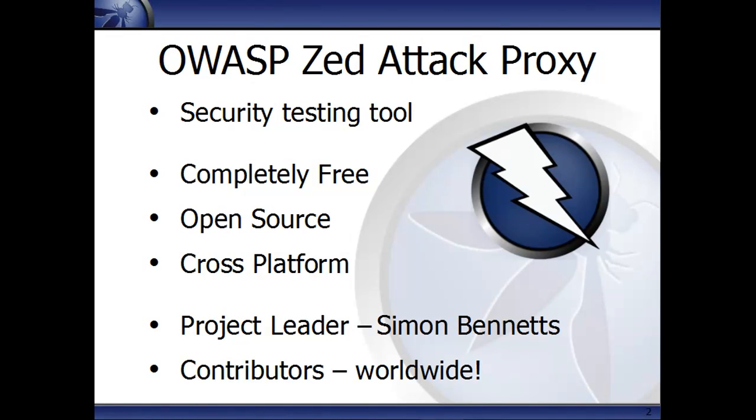Hopefully you've all heard of OWASP, the Open Web Application Security Project. If not, then head over to OWASP.org and have a good look around. There's lots of really useful information and many other great projects on there.